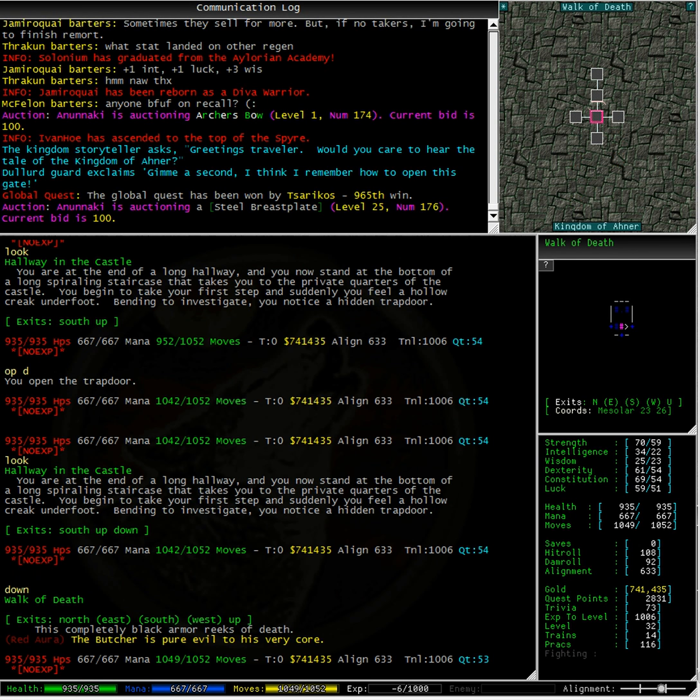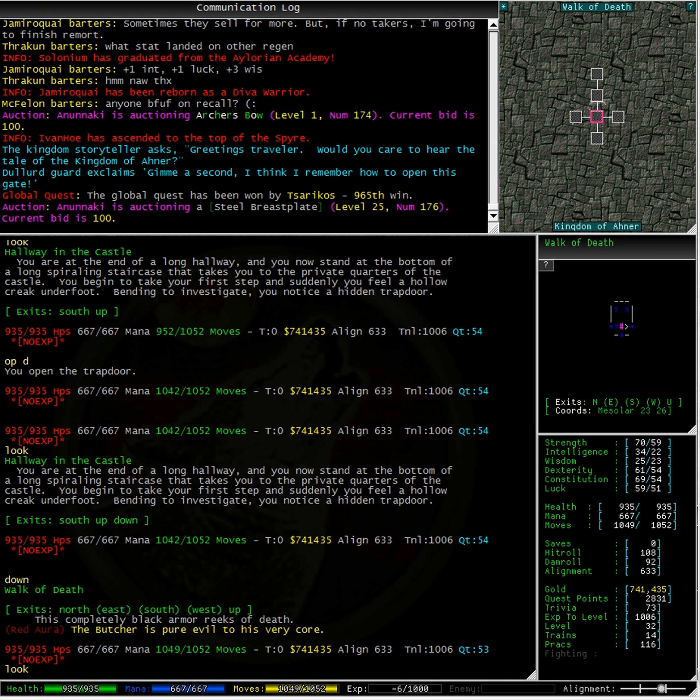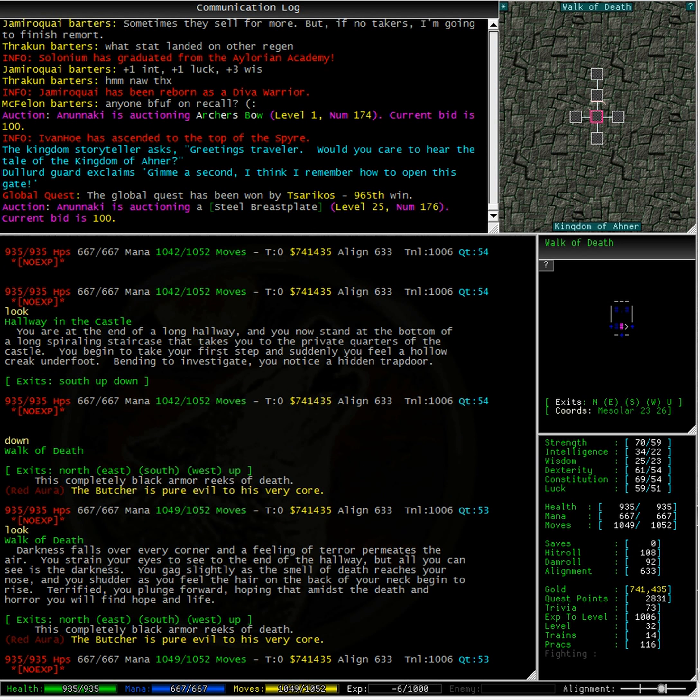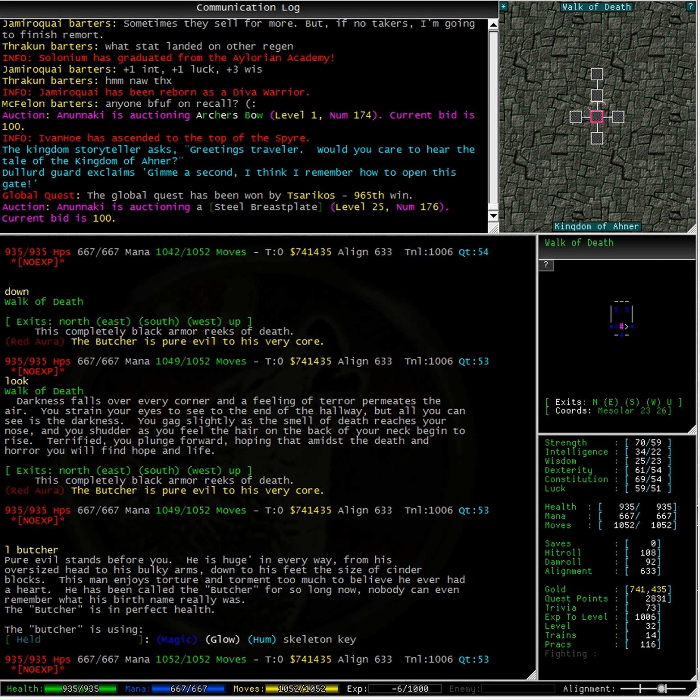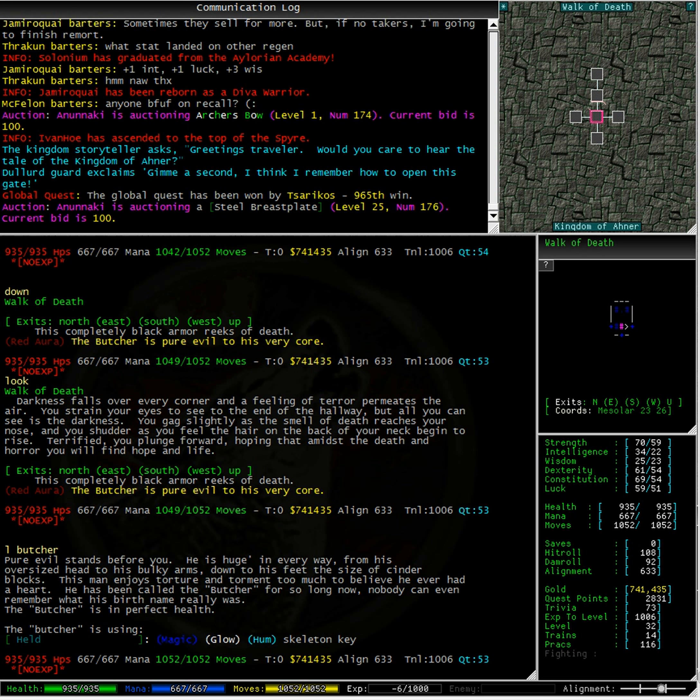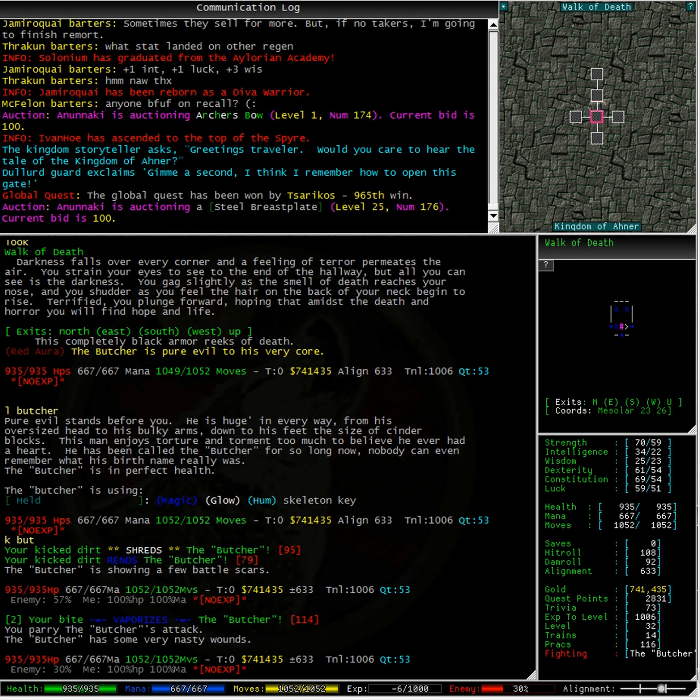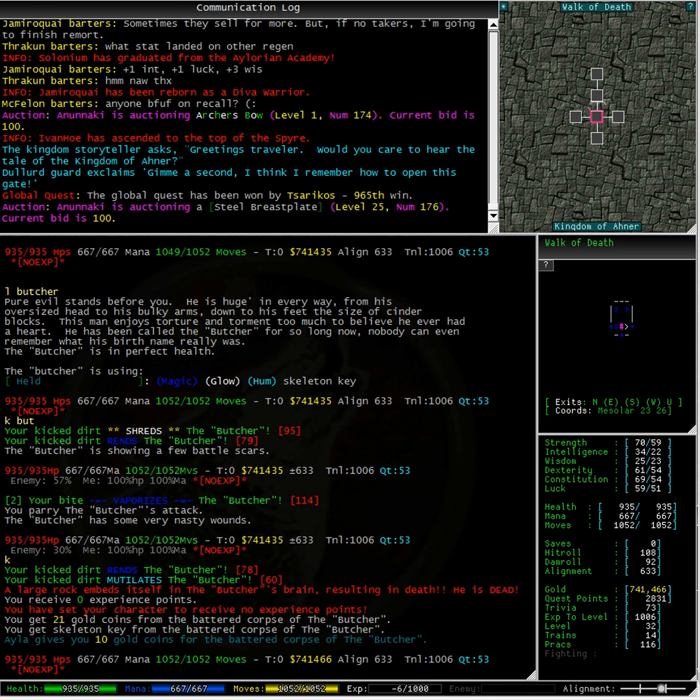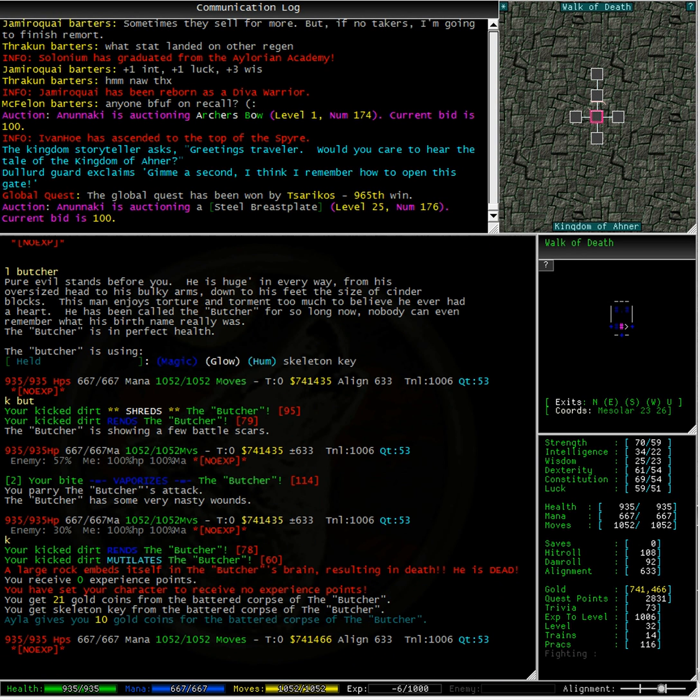Walk of death. Taking a look at this butcher, we can see that he is pure evil. He is also holding a skeleton key. We need to kill the butcher to get the key. Let's hope it is as easy as it sounds. Actually, that really wasn't too bad at all, but now we have a skeleton key.